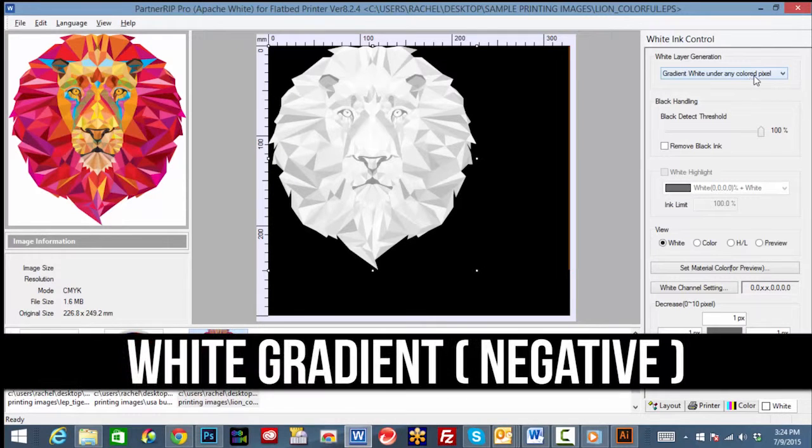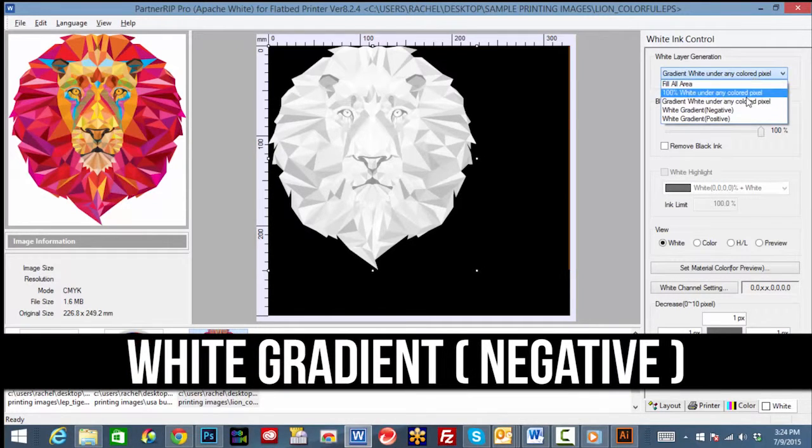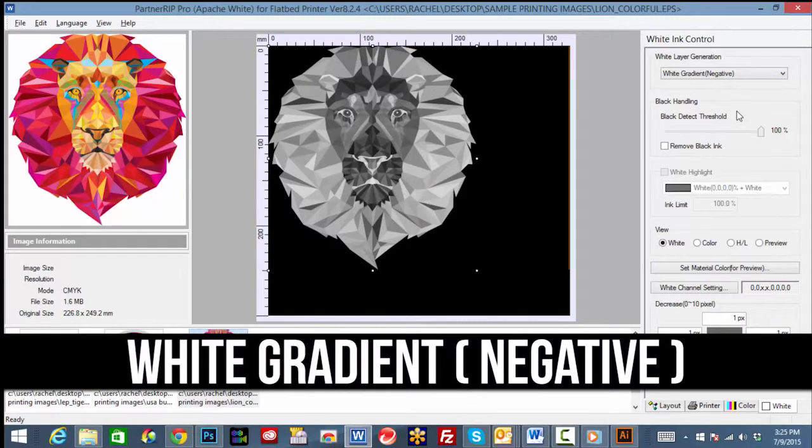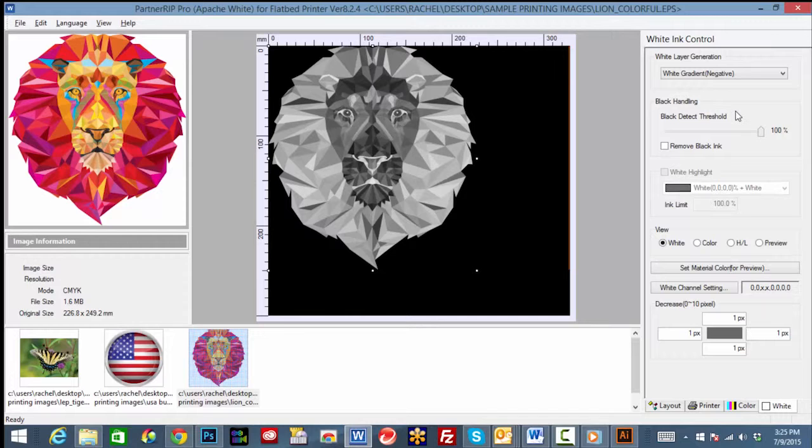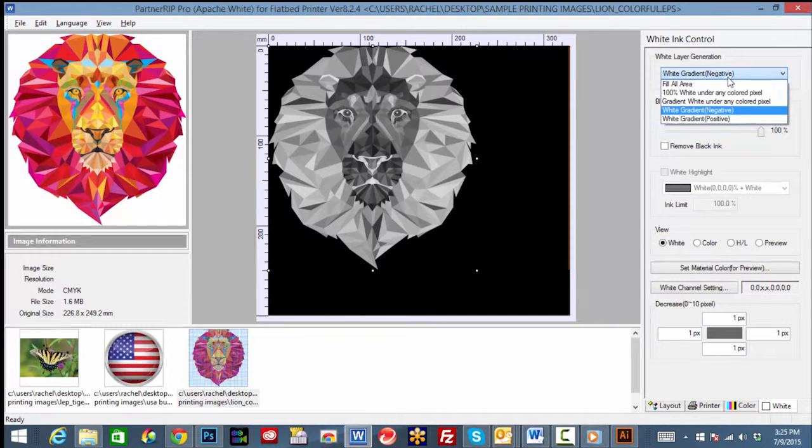The following option is white gradient negative. This option will print more white behind darker hues and less under tones that are lighter and is also used to create textures.